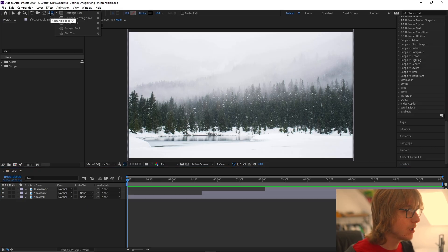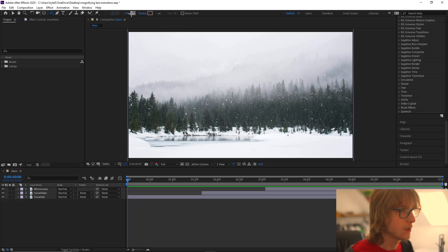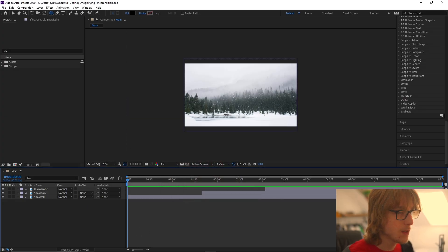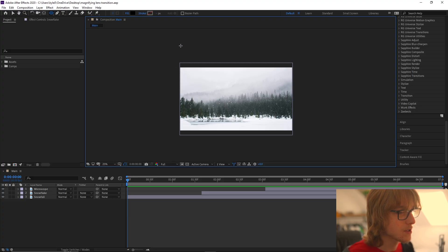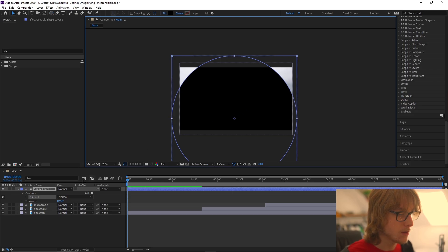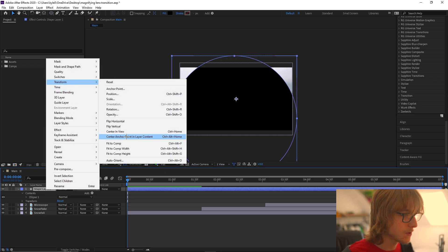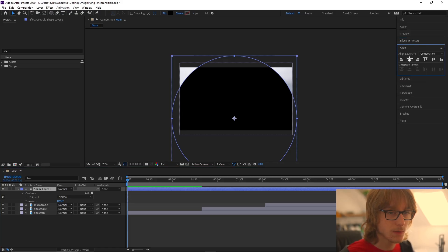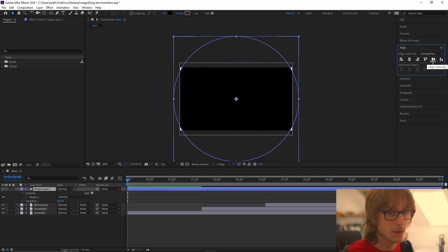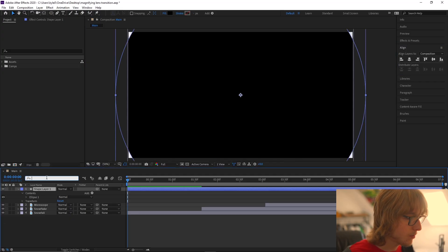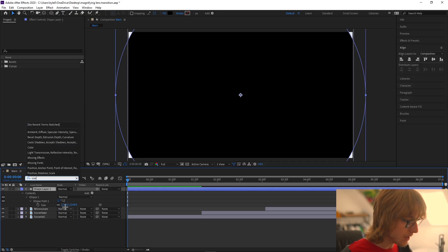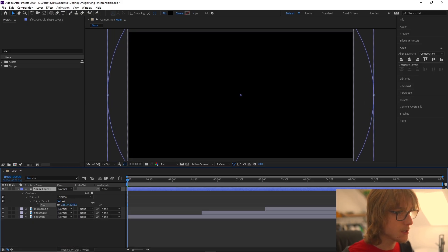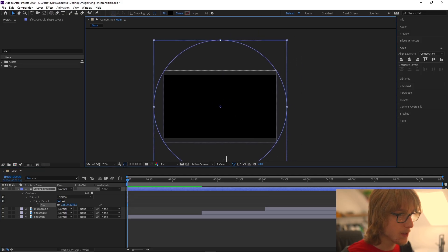Next we're going to come up to the shape tool, click and hold, and go to the ellipse tool. I'm going to turn the stroke off and then make a black fill, and what we're going to do is make a circle that fills the entire area. Then I'm going to right click, transform, center the anchor point, come up to the align tool, click horizontally and vertically to center it, and then type 'size' with the shape layer selected and increase it until it's the size of the entire comp.